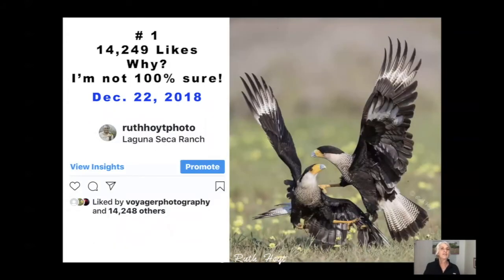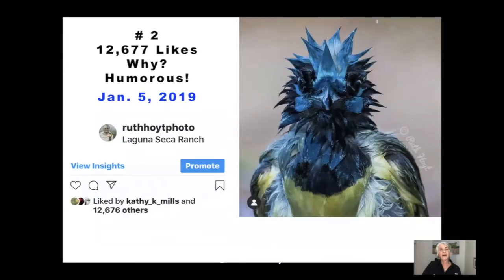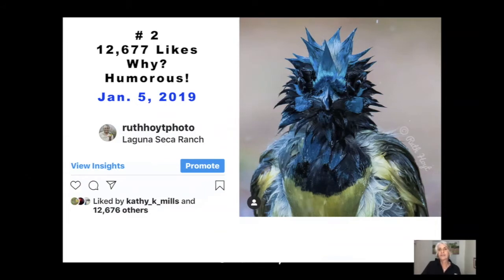Number one has 14,249 likes. The question is why? I'm not a hundred percent sure. I posted this on December 22, 2018, just a couple of days before Christmas, and my account felt like it was going viral. The picture that's number two in likes is one I like even better. Assessing that photo on focus, exposure, composition, content, and wow factor — to me it has much more than number one, yet it's got about 1,500 fewer likes. I find that photo very humorous; I was at the right place and right time.